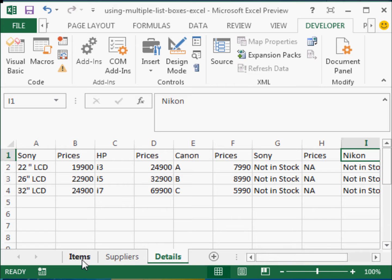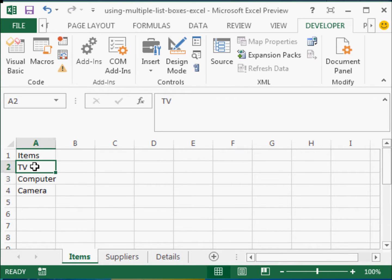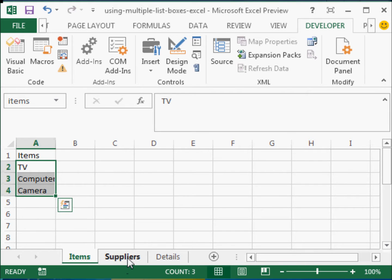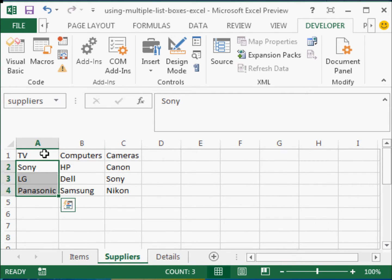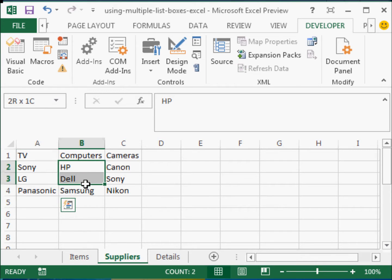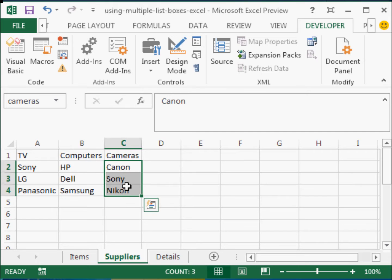Now, the second thing that I have done is, I have named these ranges. For example, this is items. In suppliers, this is suppliers. In computers, I have computers. And under cameras, I have cameras.